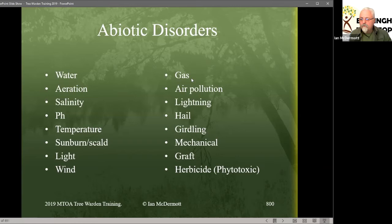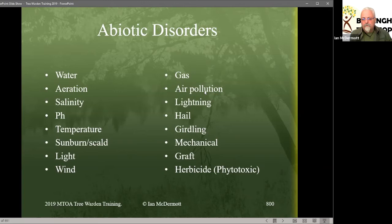Gas is surprisingly a big killer of urban trees. Leaking gas pipes are surprisingly common — natural gas doesn't actually poison the tree per se; it just displaces the oxygen and the tree can't respire without the oxygen in the soil. Air pollution is a killer of trees, and when it's severe enough to kill trees it's probably an awful lot worse for us than for the tree. Air pollution in the urban environment is just scandalous — I'm not going to rant about the number of children that are poorly.